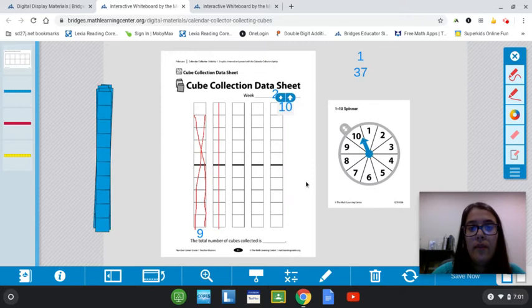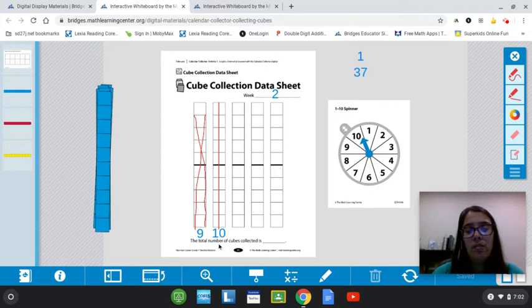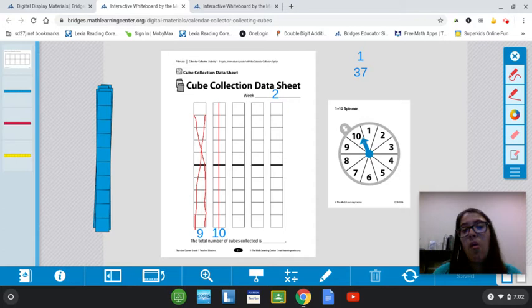So we can start to think about maybe some predictions. We're two days in, and this was for five days. We had 37, but in two days, we put our 10 and 9 together. We already have 19. So I wonder if by Friday we're going to have more than 37 cubes than last week or if we're going to have less cubes than last week.